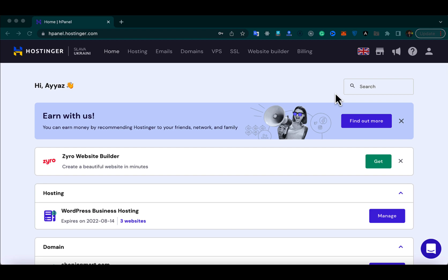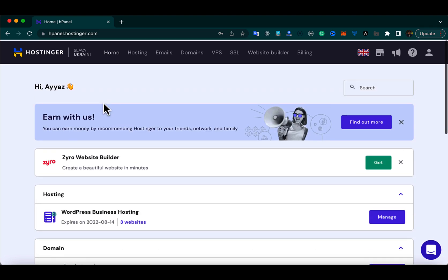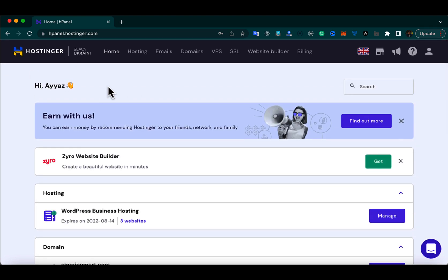In this video, I will show you how to delete your existing WordPress website from your Hostinger account. First of all, log into your Hostinger account and you will see this dashboard after login.